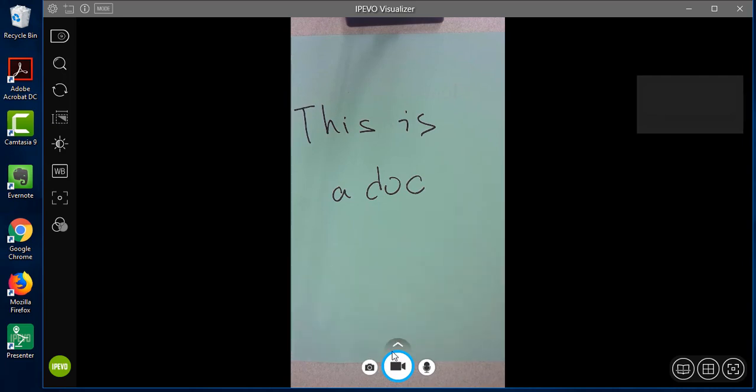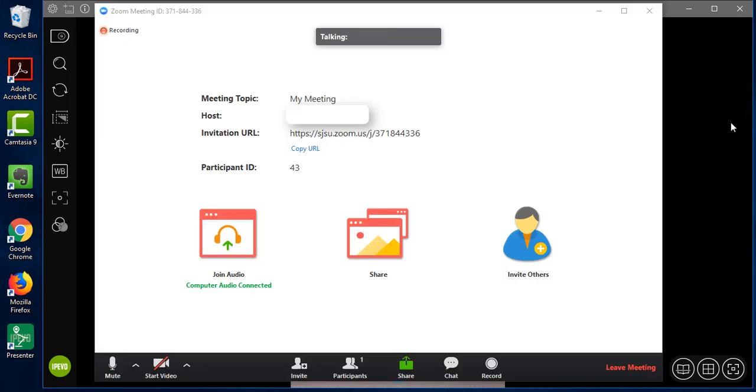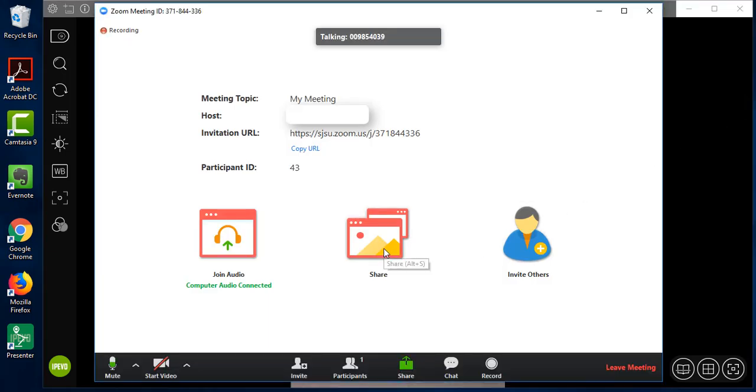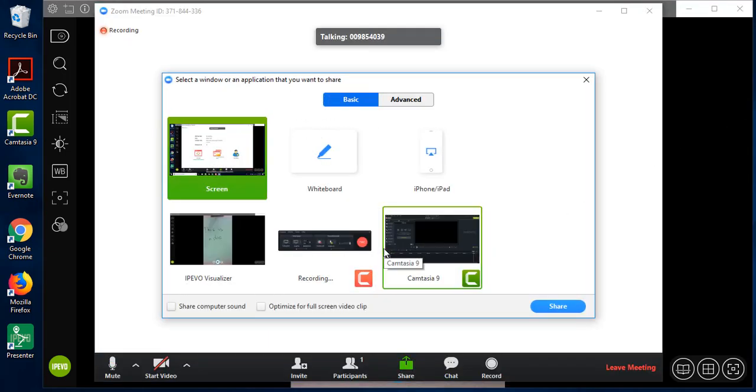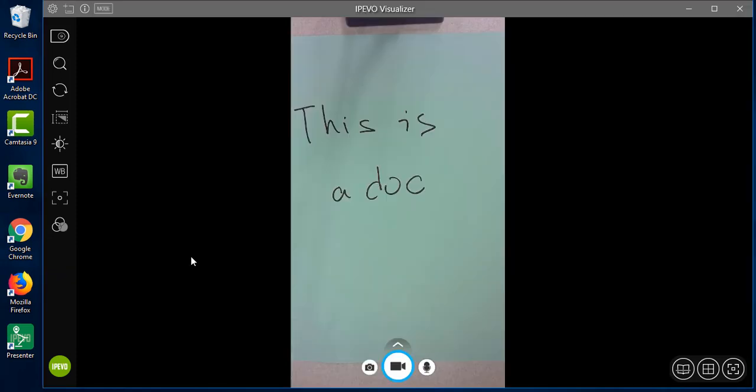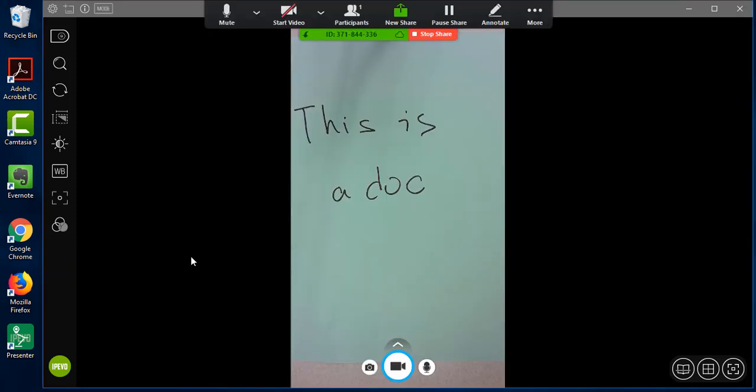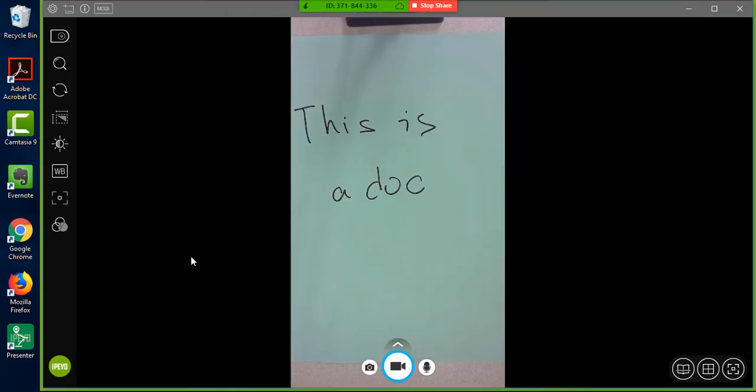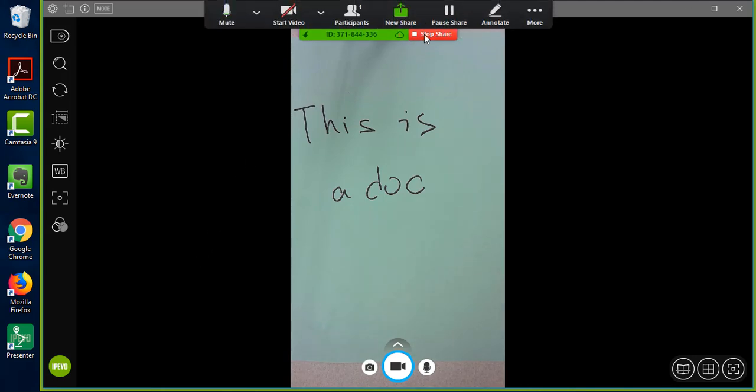Now we go back to the Zoom meeting window. During the meeting, we share and choose the iPivo visualizer window. When you would like to stop sharing the screen, simply click on stop share.